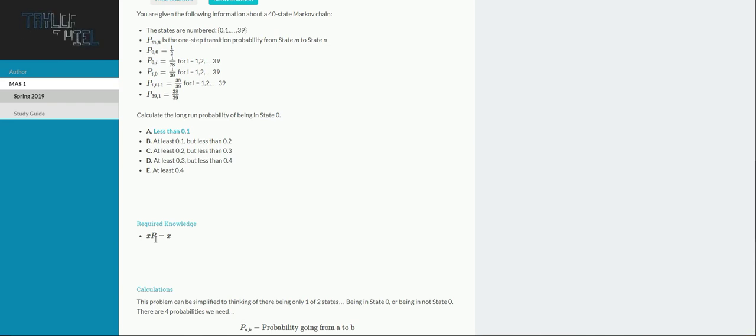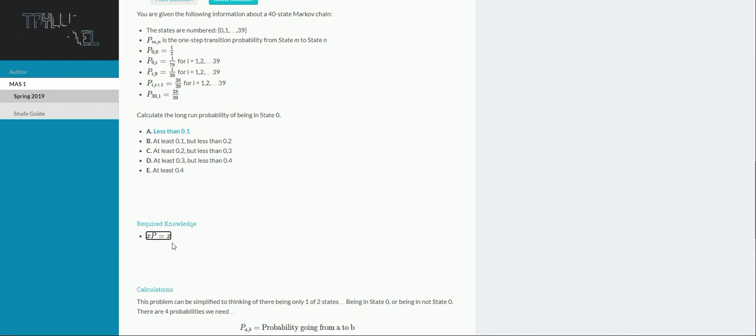So that makes sense, right? If you do this transition over and over and over again, eventually if it stabilizes at some point, that's because wherever it's at multiplied by the transition matrix will return itself back. So that's why this formula is written out the way that it is.